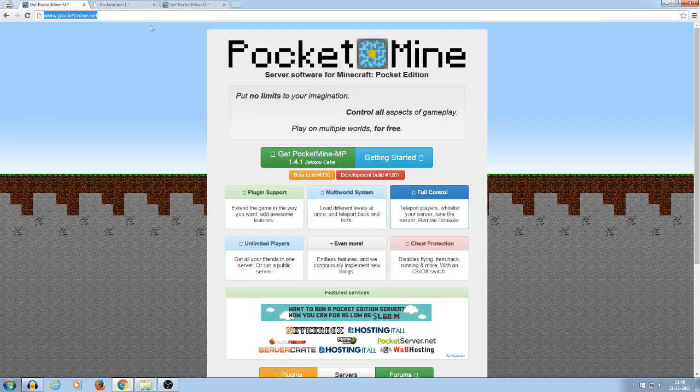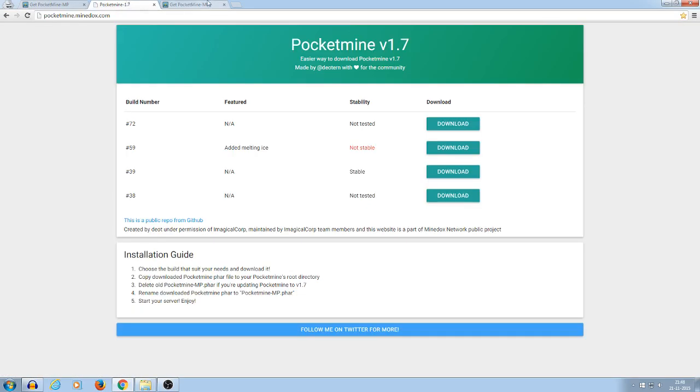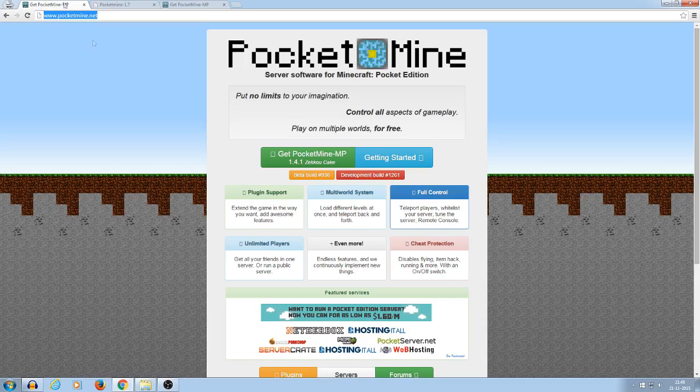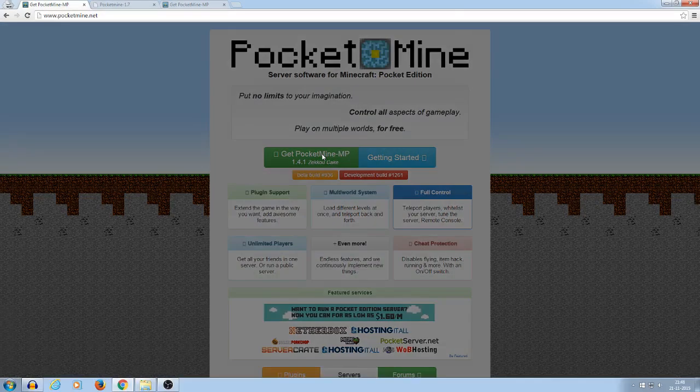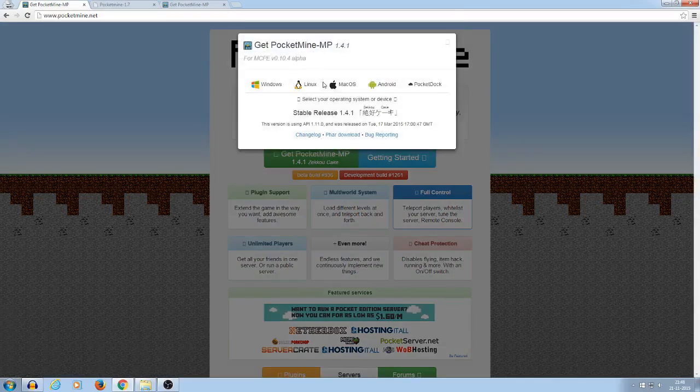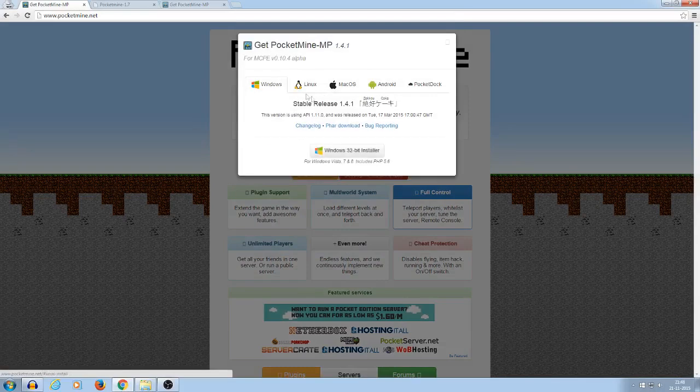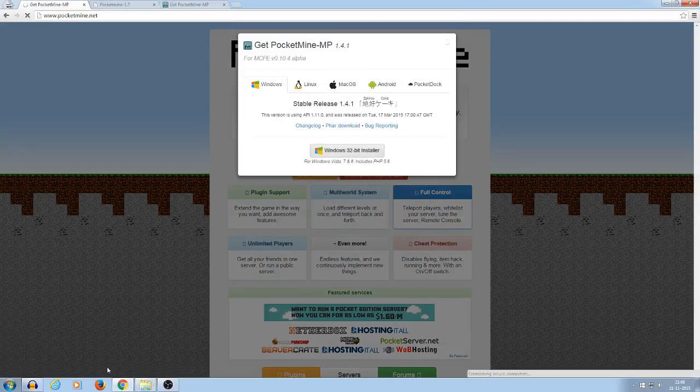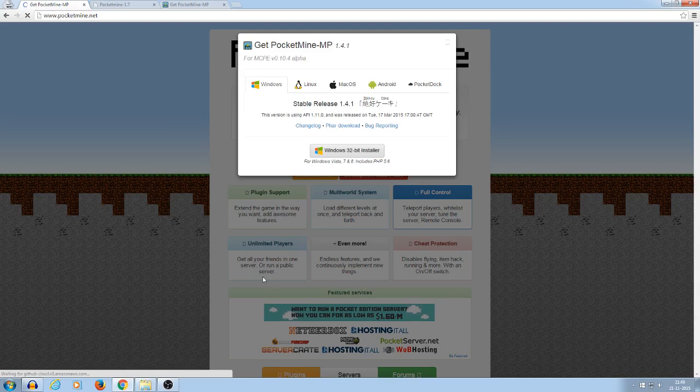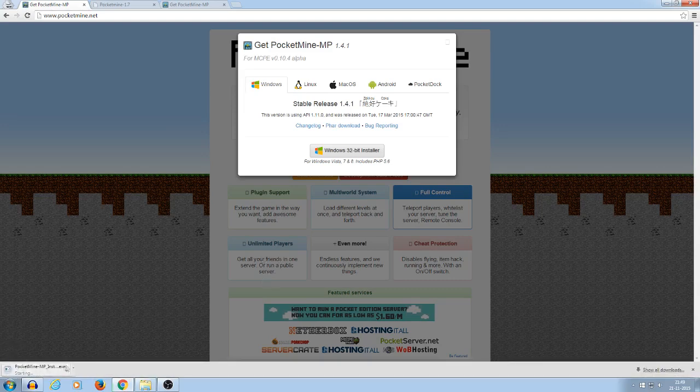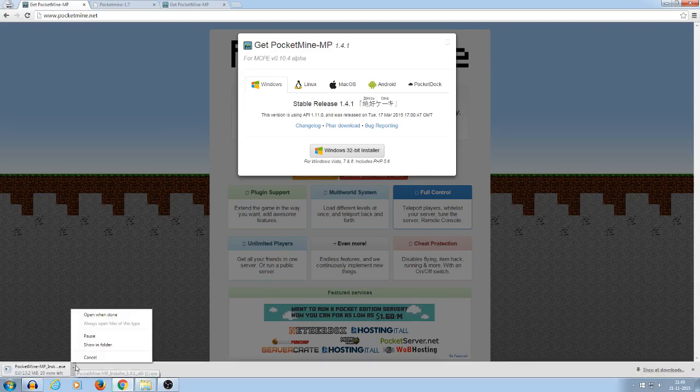So first, I will provide you 3 links here, so you need to download this, PocketMine from here, and then go to Windows and download. So yeah, and I have already downloaded it, so I'm not going to download it again.